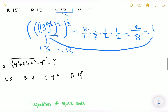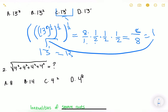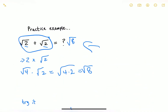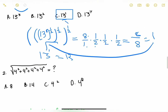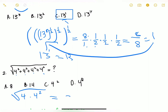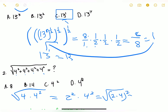Let's move on to problem number 2. Pause and attempt this problem. Since it has an addition sign, similar to our earlier practice example, we count how many times the radical of 4 appears: 1, 2, 3, 4 times. So we multiply: 4 times 4 to the power of 2. We rewrite 4 as 2 squared, so we have 2 squared times 4 squared. Multiplying the exponents gives us 2 times 4 equals 8, so our answer is simply A.